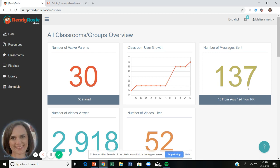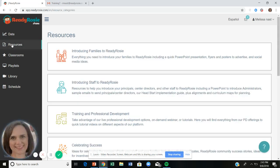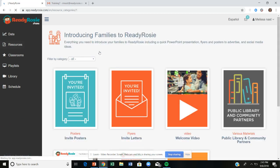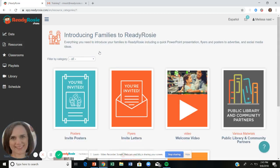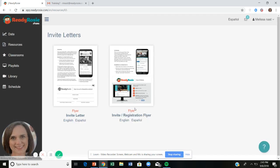Let's start with the resource tab, because that's where you'll find a lot of important information. Before you even start inviting families, you need to let them know what ReadyRosie is. When you click on the resource tab, the very first thing you see is 'Introducing Families to ReadyRosie.' There are posters you can print and hang around your school or Head Start center, and flyers you can send home. Let me show you what those invitation flyers look like.